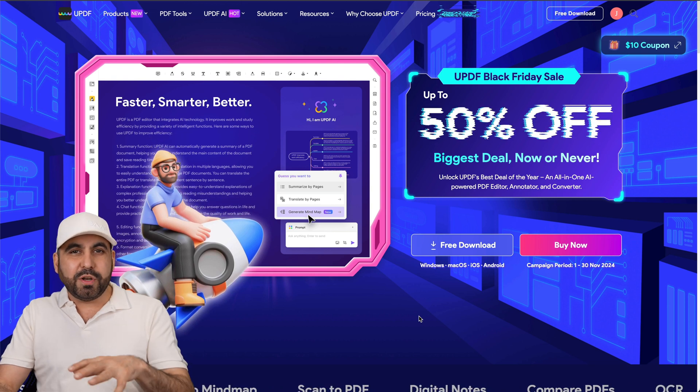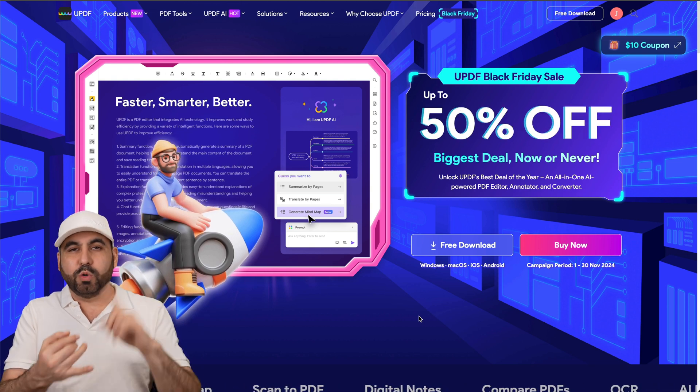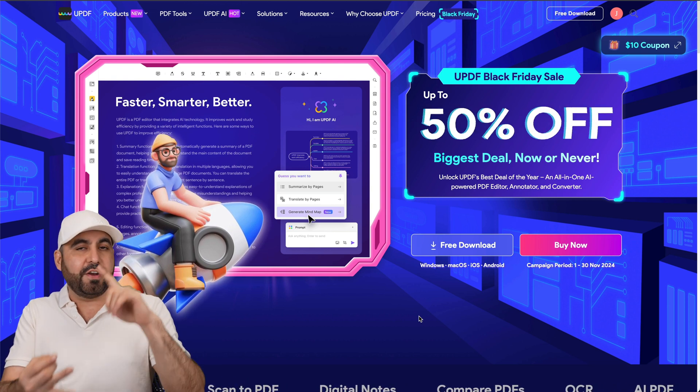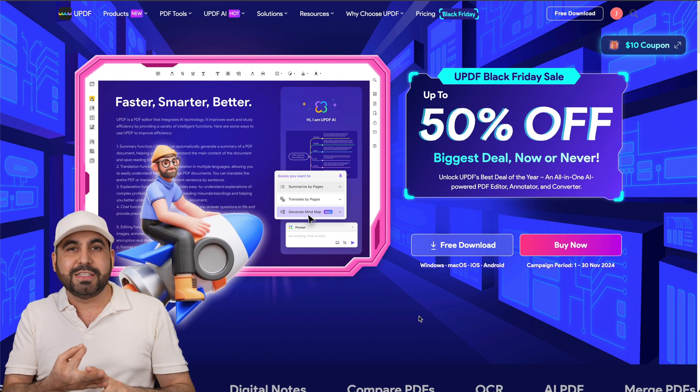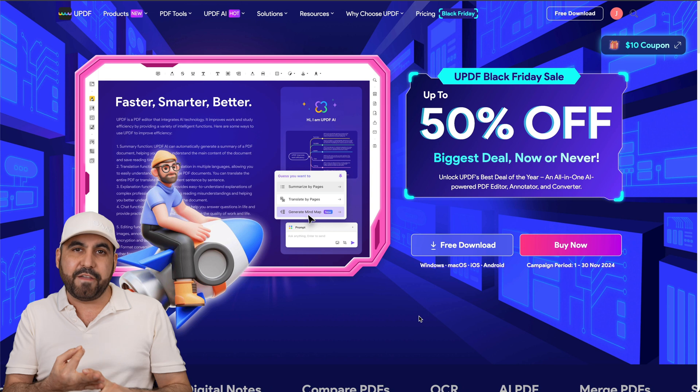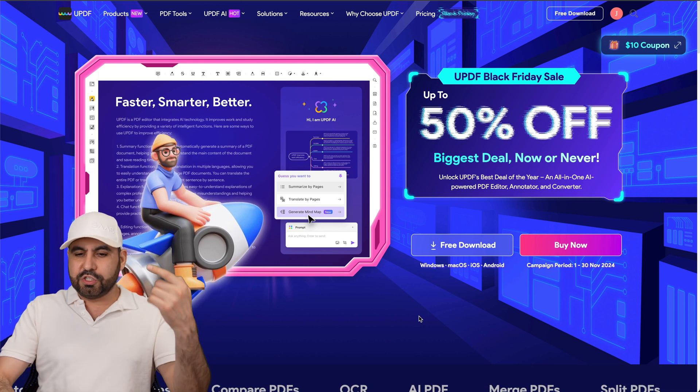On this video, I want to show you their OCR feature, their AI feature, and their online document AI feature. So let's get started.